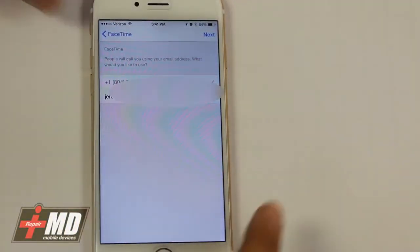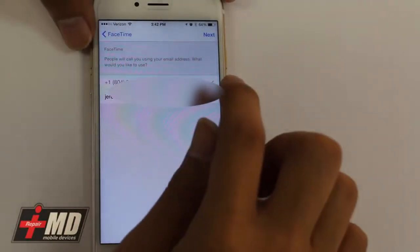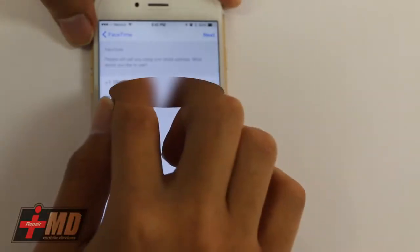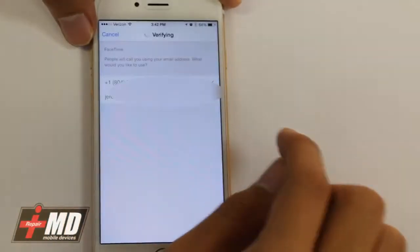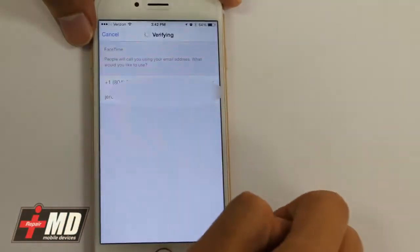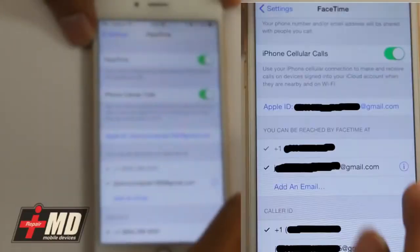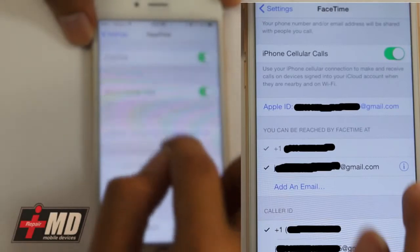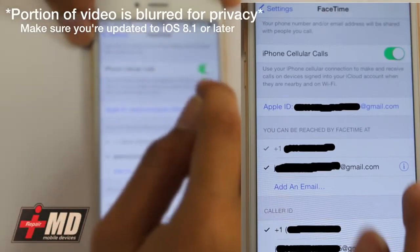So we're logging in with our iCloud account onto FaceTime. Make sure your number is there and make sure your email is there. Click next — it's verifying. Make sure iPhone Cellular Calls is on.